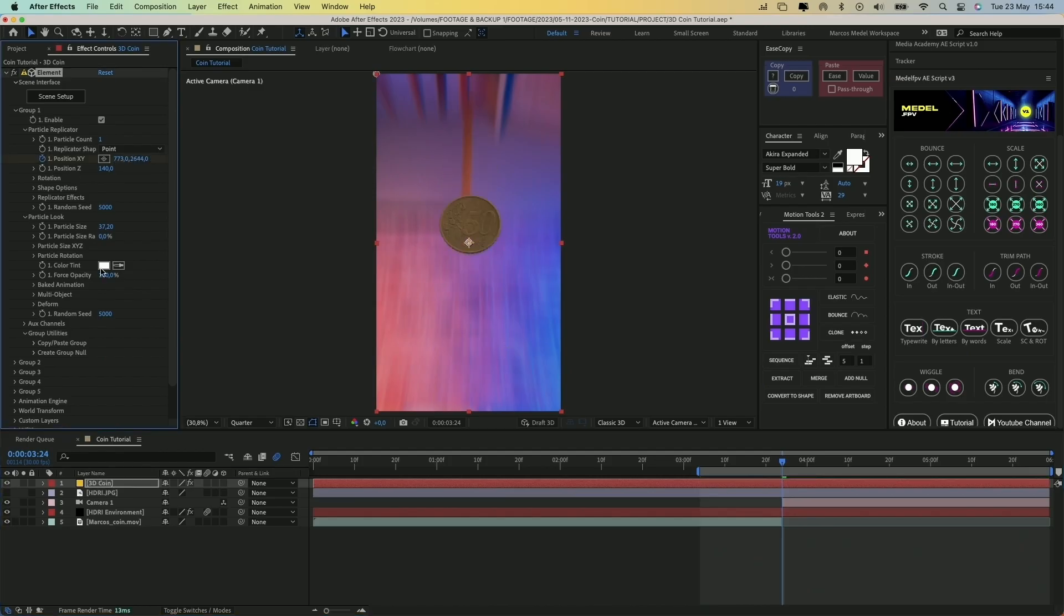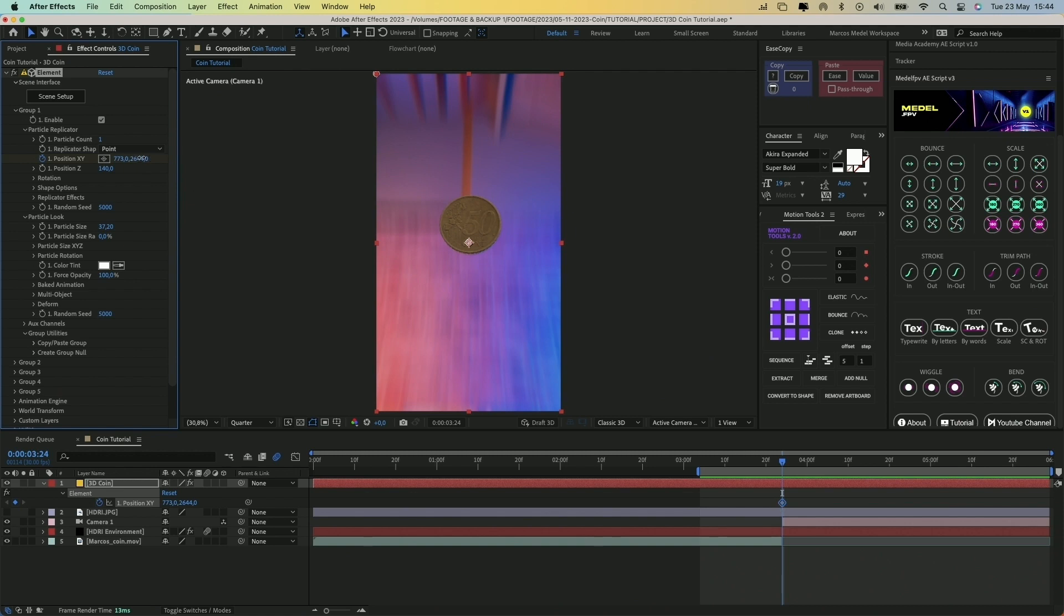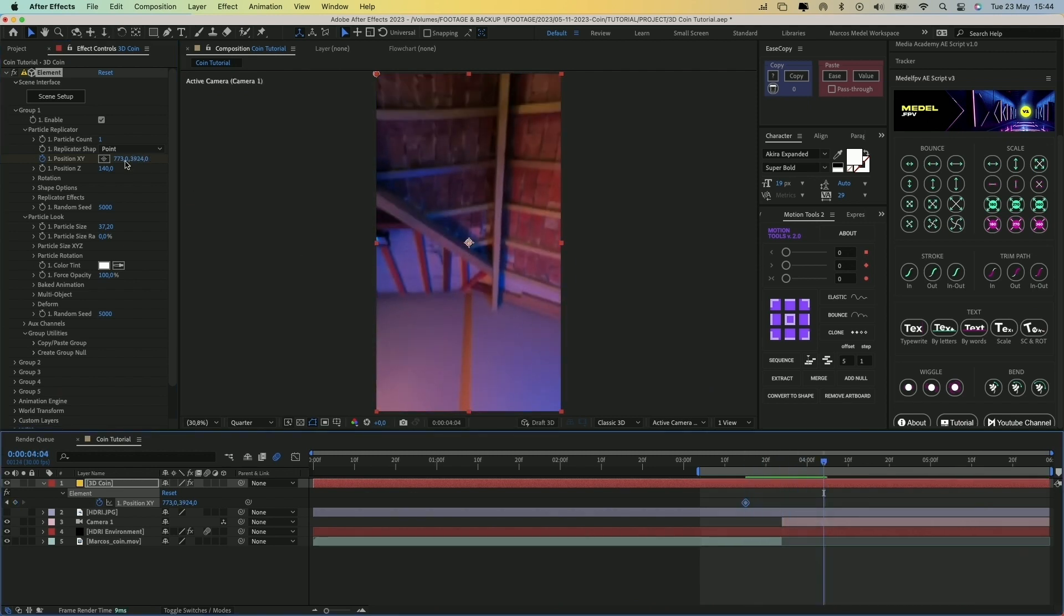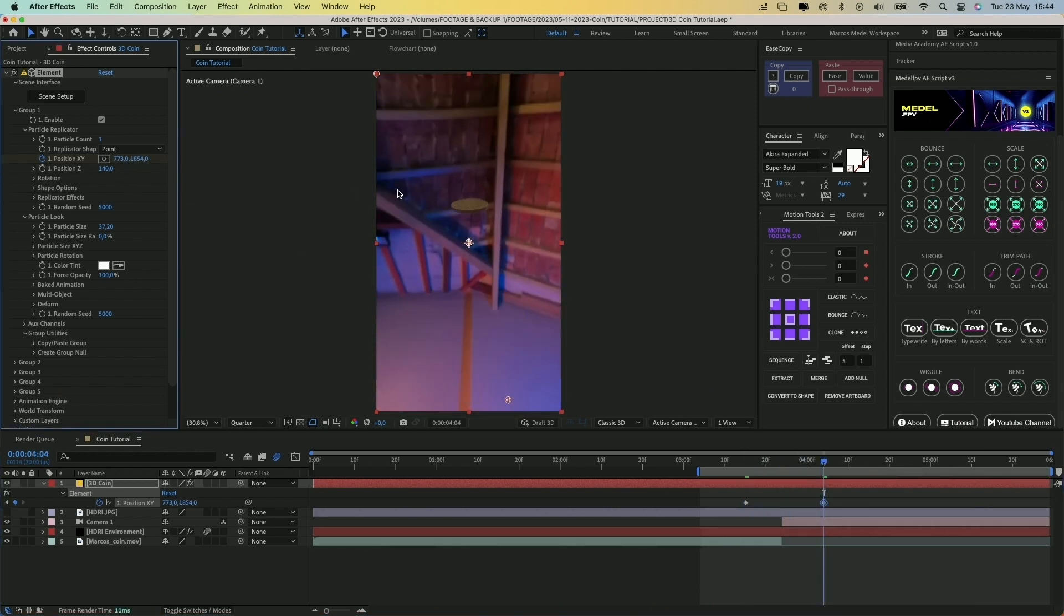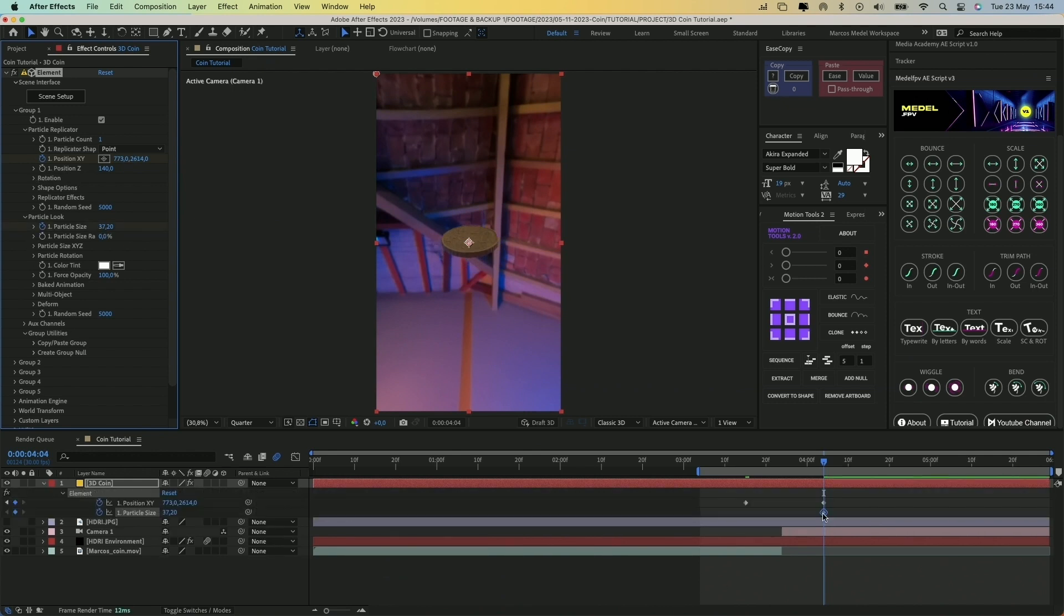With that done, let's animate the coin. Create a keyframe on the X and Y positions of the coin under Particle Replicator and animate the scale too.